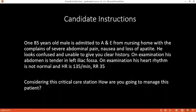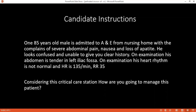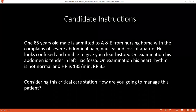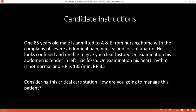Since the patient has tender abdomen, especially tender in the left iliac fossa, what are your provisional diagnoses for this patient? It might be perforated diverticulitis, or any peritonitis, ischemic colitis, or necrotizing enterocolitis.